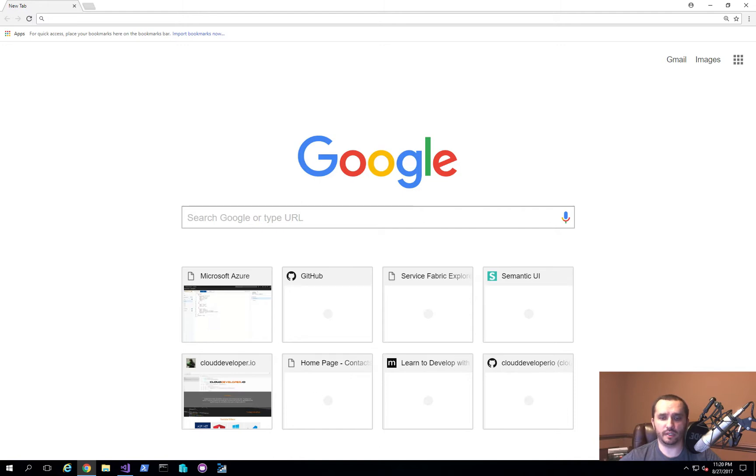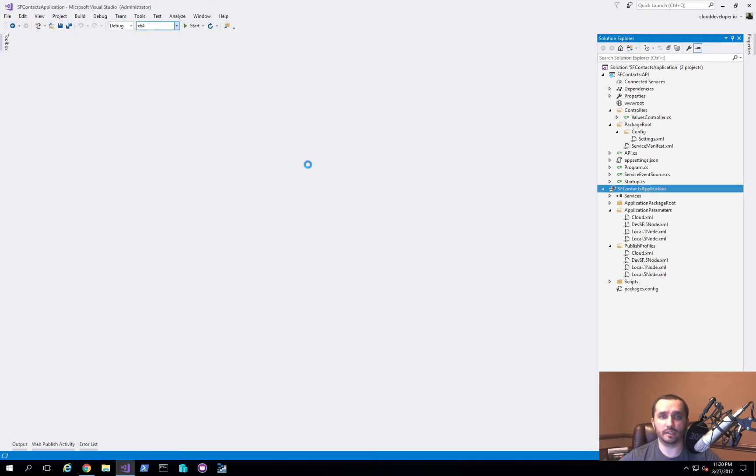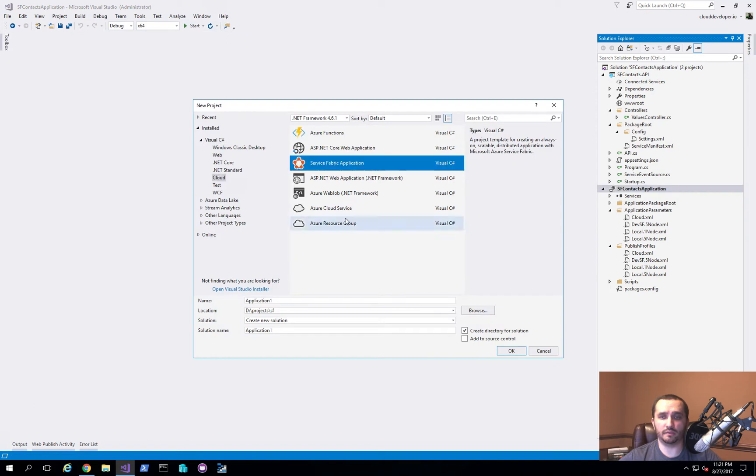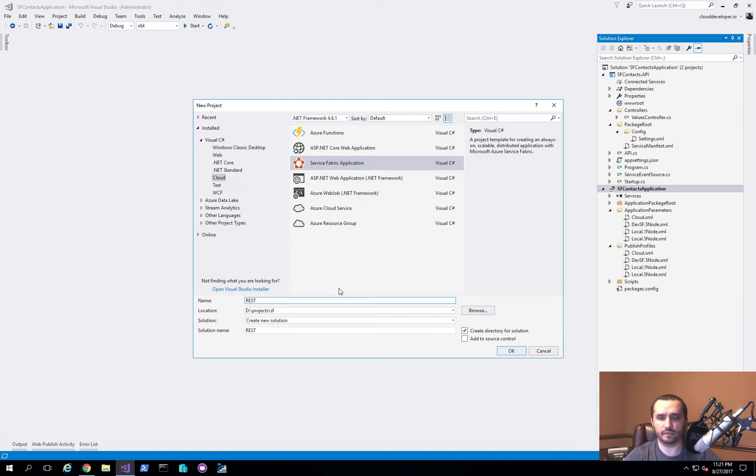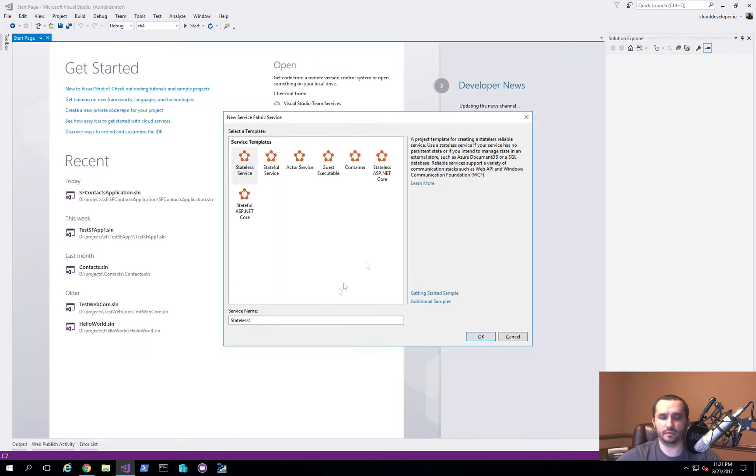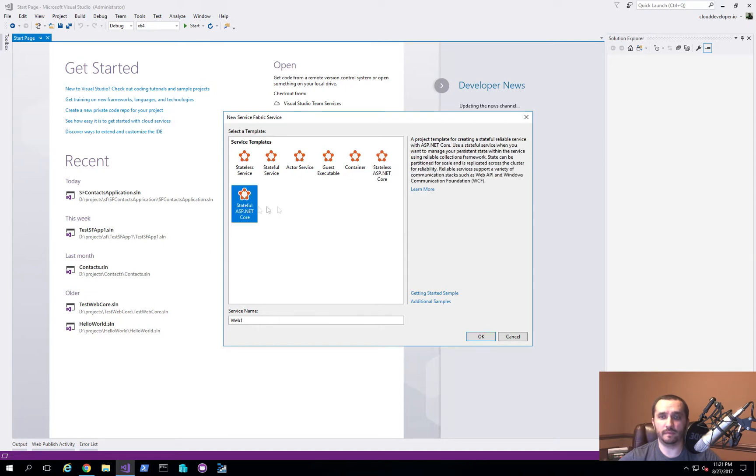In the prior video, we actually went through how do you actually go ahead and set one up where you can simply go in and create a new project. You pick a Service Fabric application and you choose your stateless or stateful application. If I just go ahead and do Rust API, just to show you an example of this, you can go ahead and choose stateless ASP.NET Core or stateful.